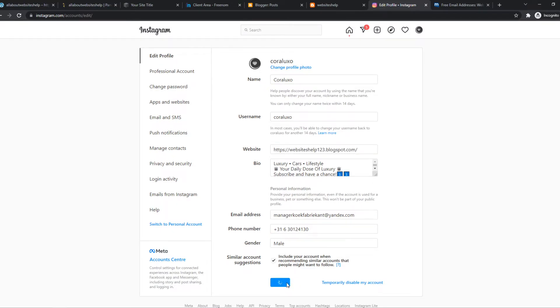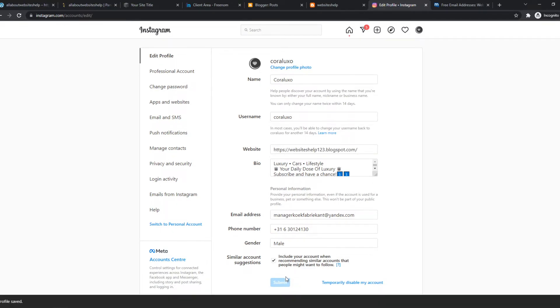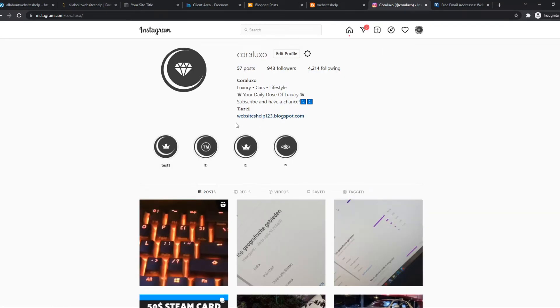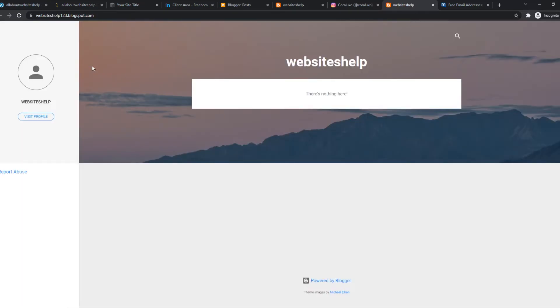Now if we go back to our profile you can see that this is the website right now. If we go to it, you can see people will be redirected to our own page that we made with Blogger.